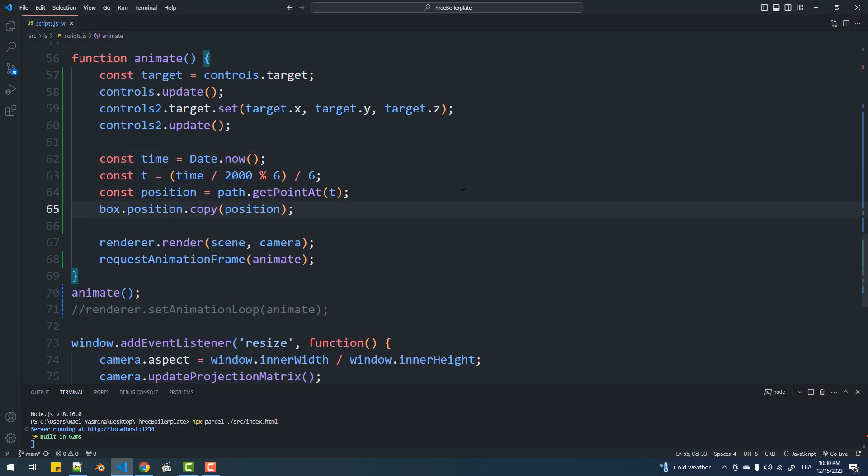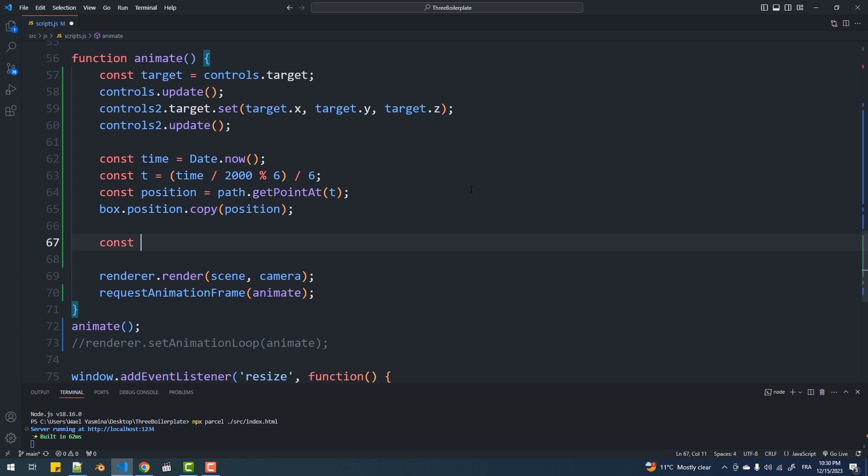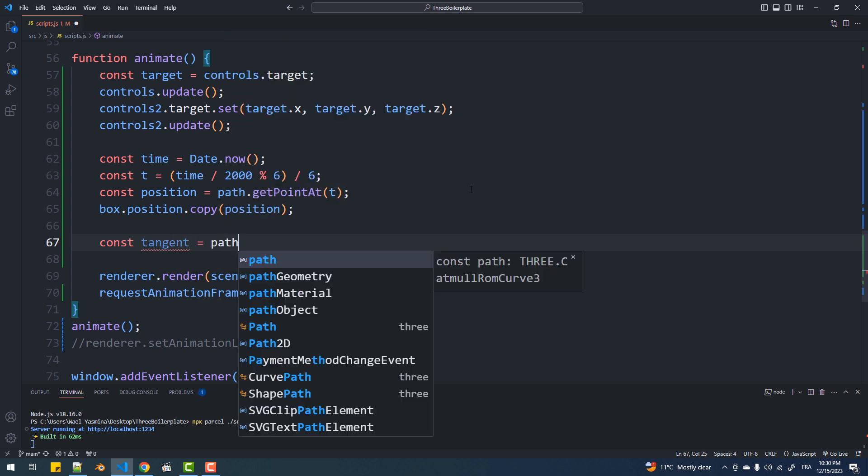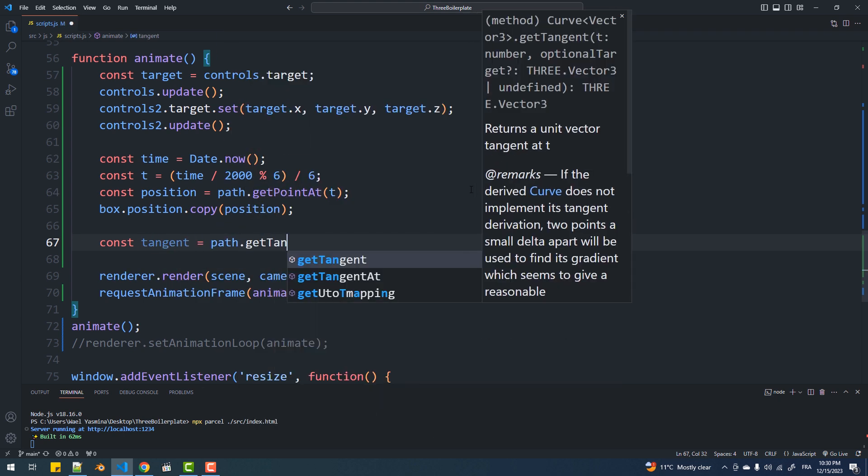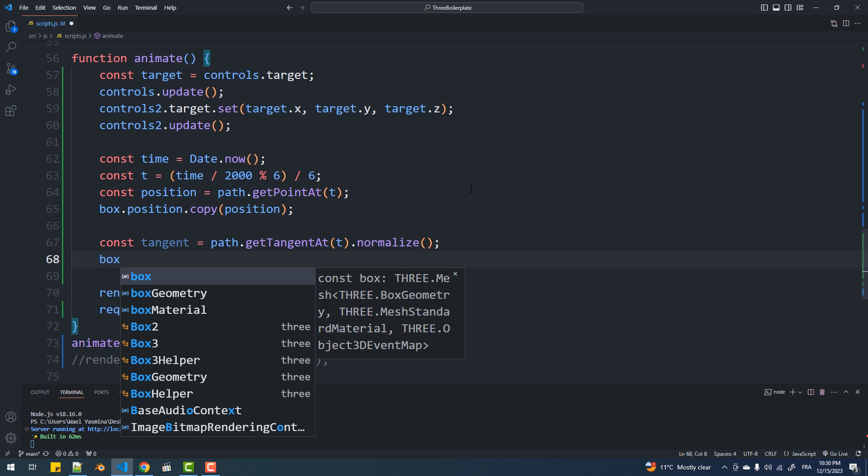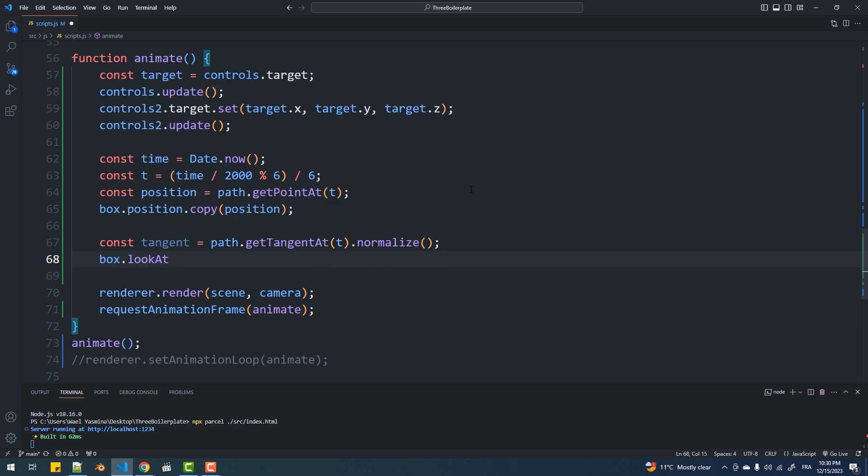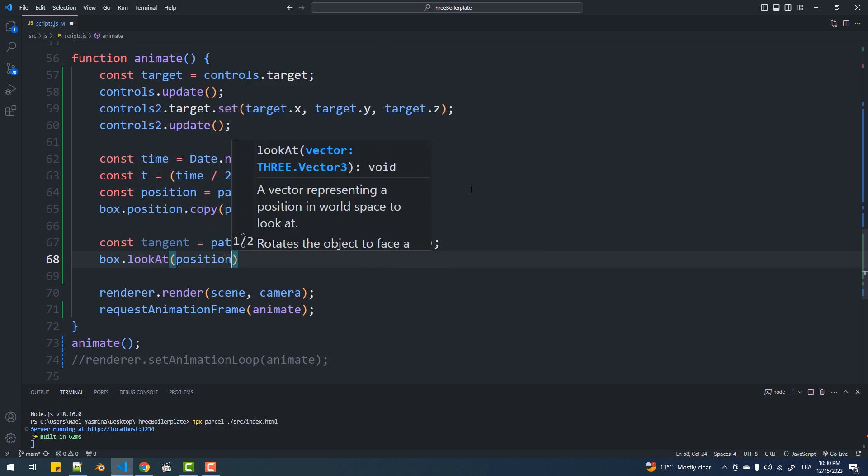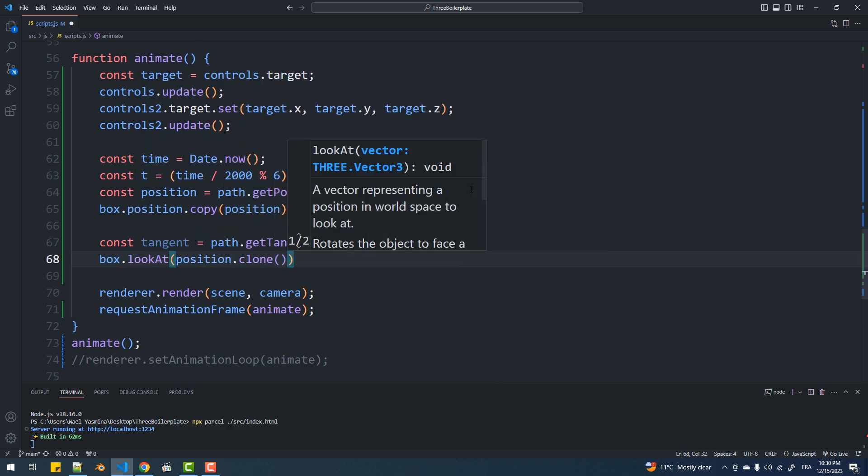For the orientation we'll need to get the normalized vector, the orientation more precisely of the tangent at a certain t. Then we'll orient the box towards the position vector plus the tangent normal.